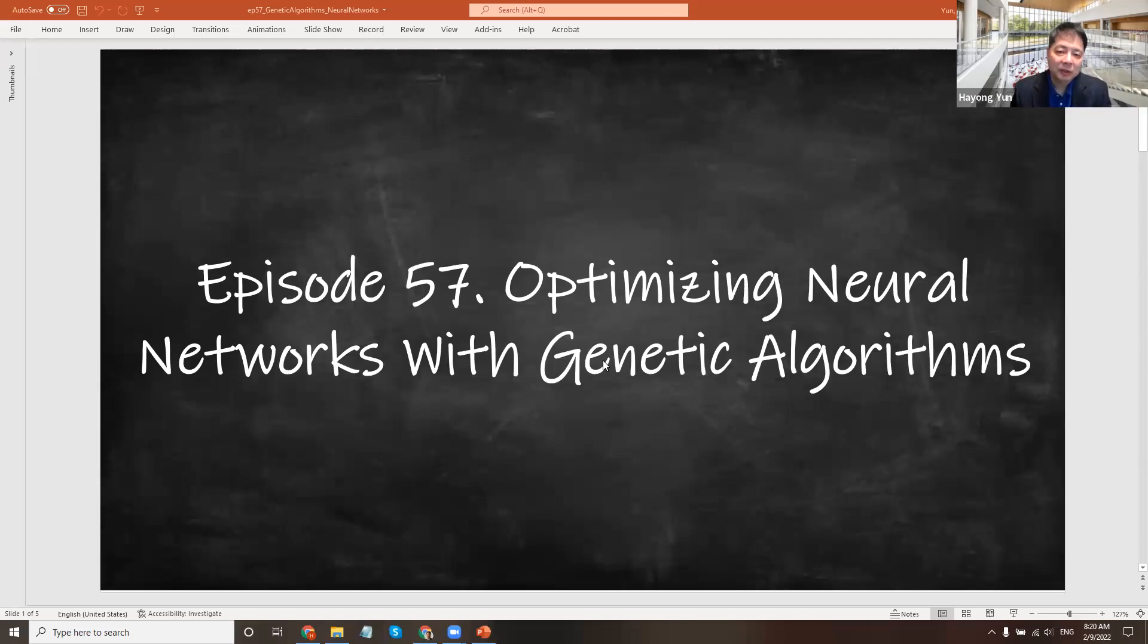Hello. In this episode, we'll see how to optimize neural networks with genetic algorithms.